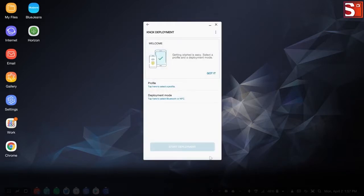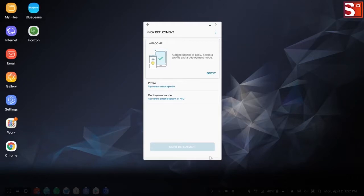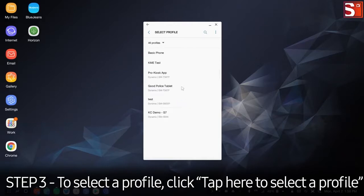A welcome screen will greet you with options for profile selection and deployment mode. To select a profile, click Tap Here to select a profile.